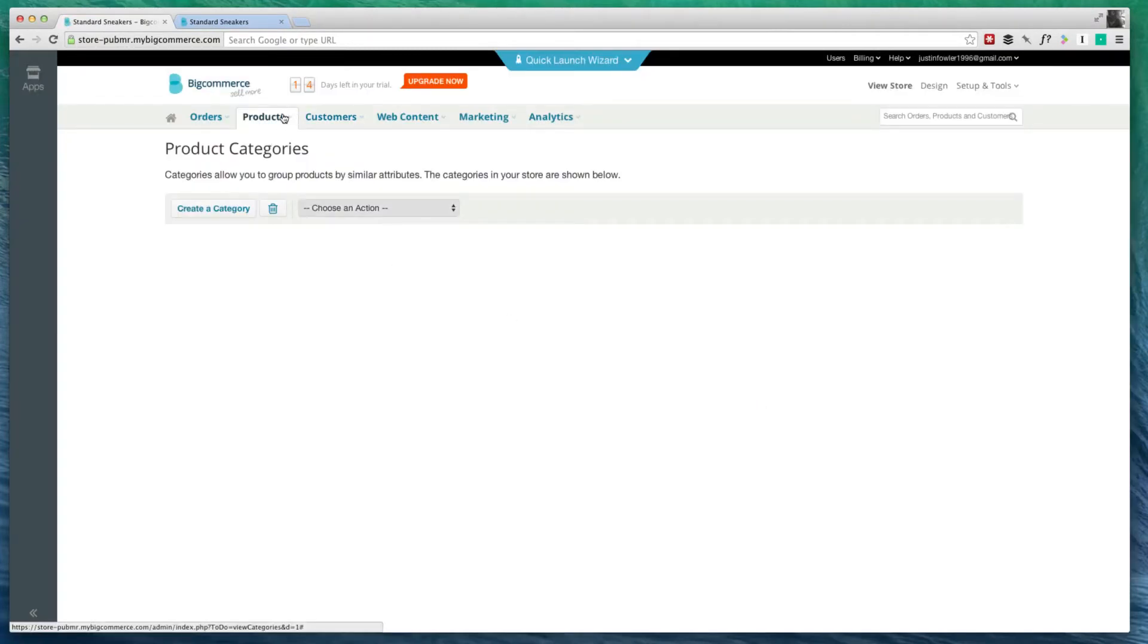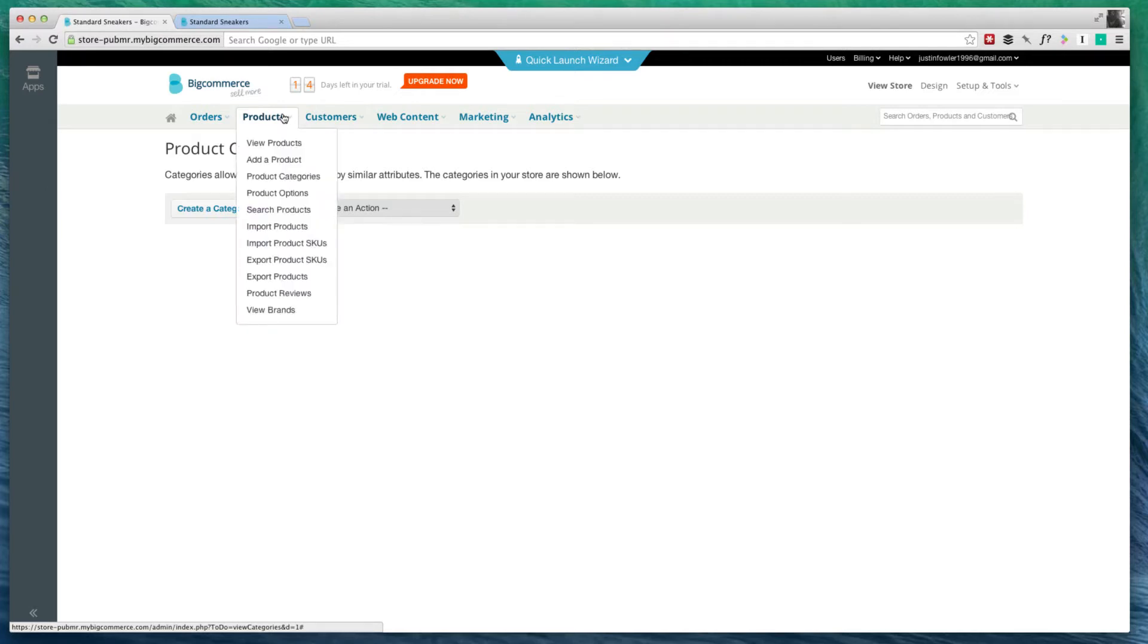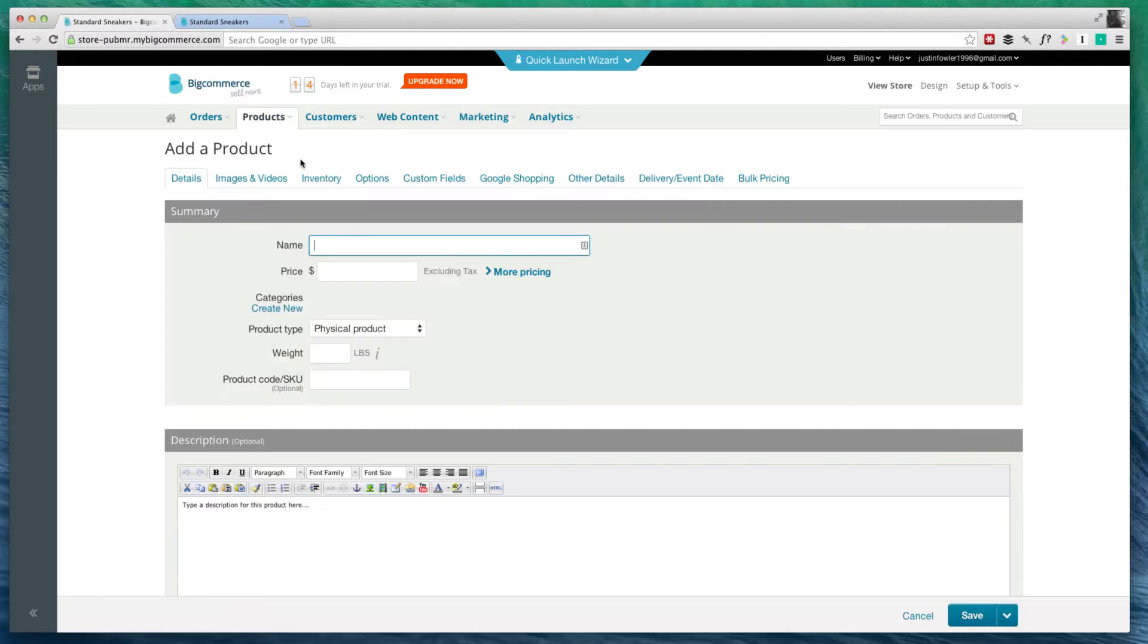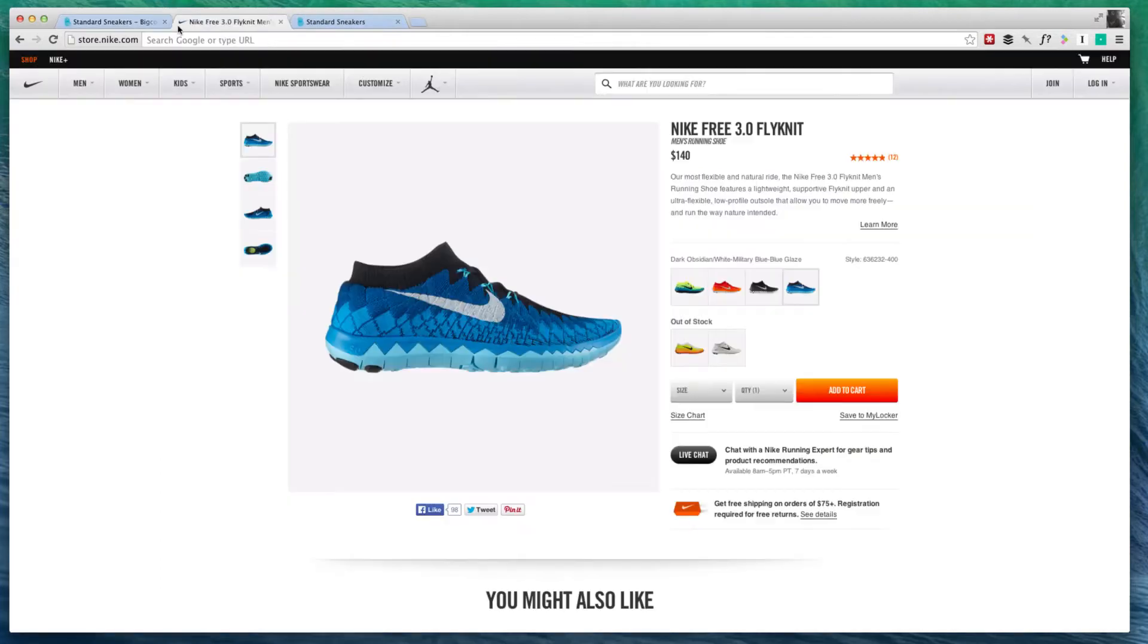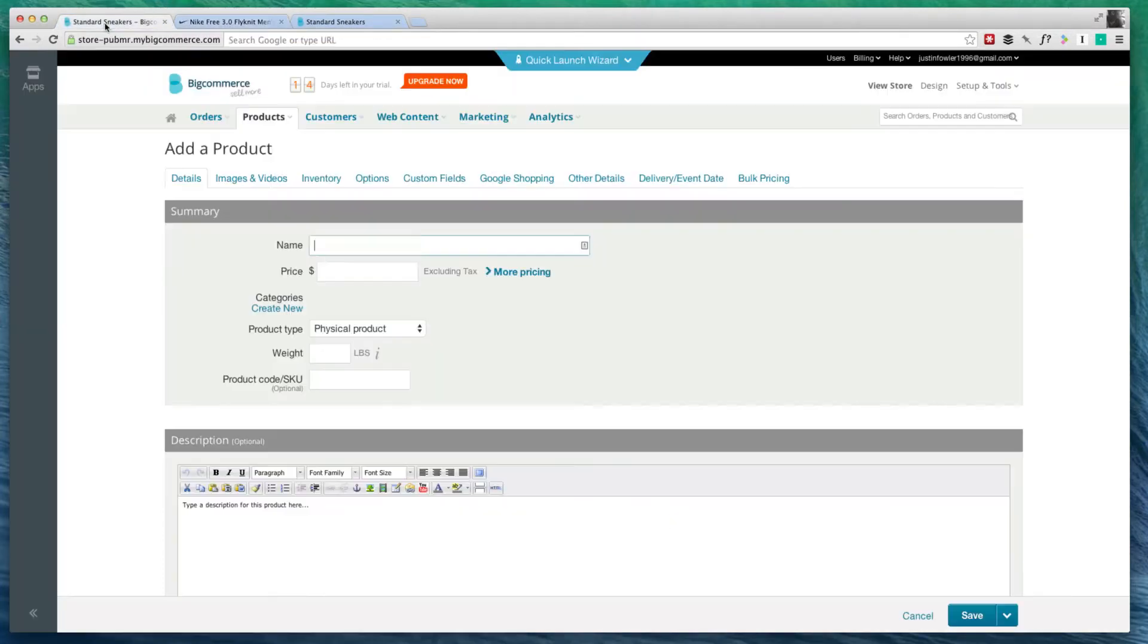Let's go ahead and add a new product. I'm going to click on Products again, and this time I'm going to click on Add a Product. Just as an example, I have a shoe store. This particular shoe is going to be a Nike running shoe. We can give it any name we want. For this example, we're going to be basing it off of this shoe right here, the Nike Free 3.0 Flyknit. I'm going to put that in as the name.